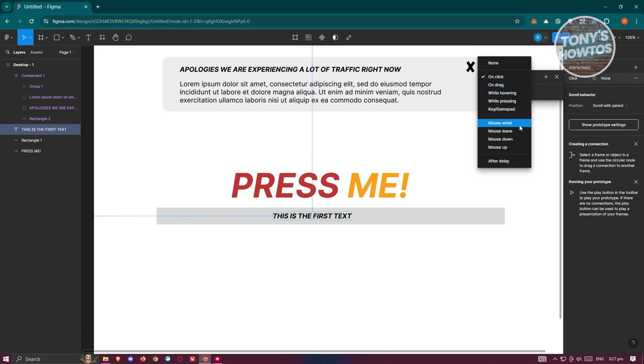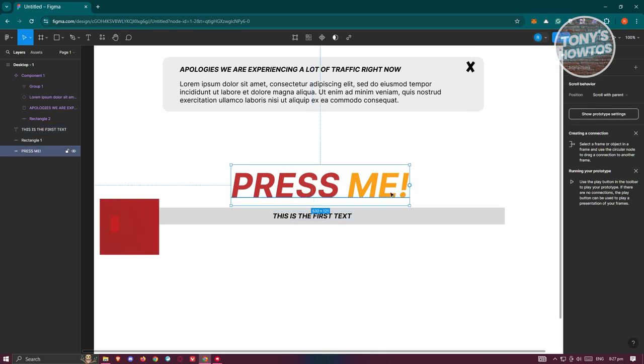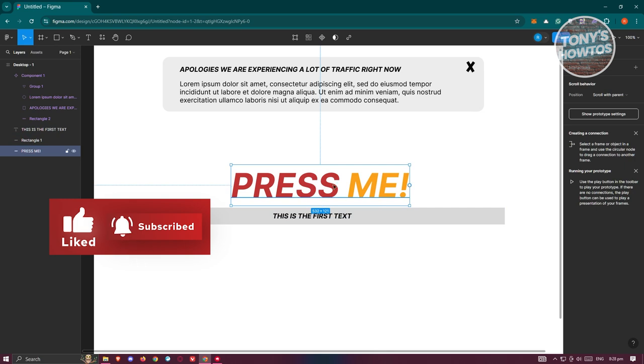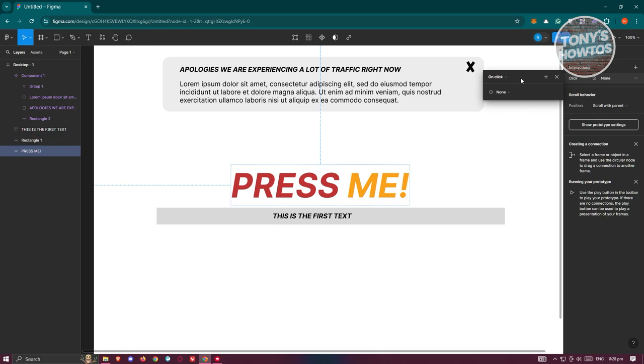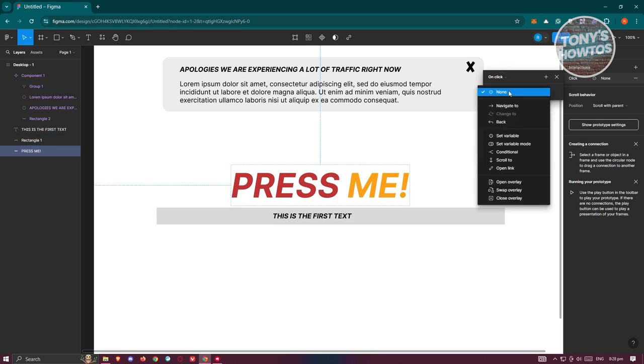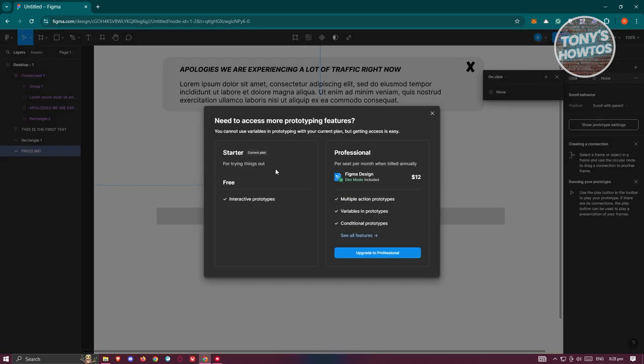Let me just say this is going to be the press me button here. So whenever this one is pressed, it's going to change the value for this one. So let's go and choose this one, add an interaction. On click we want to actually set the variable. But for you to fully utilize variables here, you want to basically use the professional version of Figma.